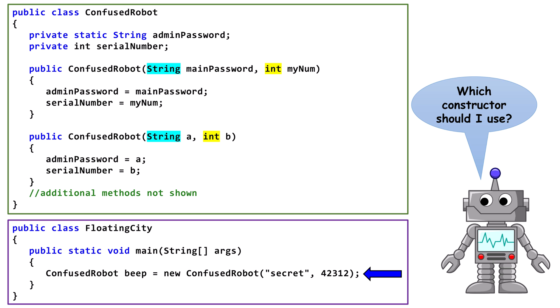Now on to the main method in the FloatingCity class. We are creating a new ConfusedRobot object and passing it a string, followed by an int. Java has no way to determine which constructor we want to call. For this reason, we would get an error if we tried to build the ConfusedRobot class.